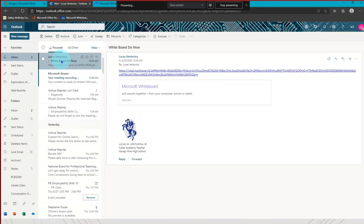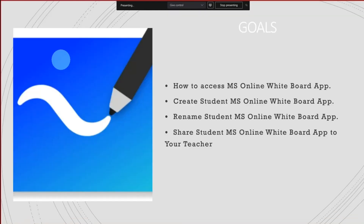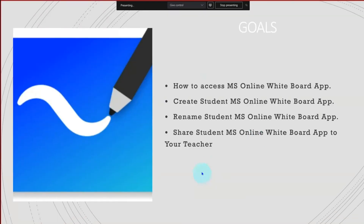That's all we have for today. Thank you for joining me in this short tutorial video about using your Microsoft whiteboard app.